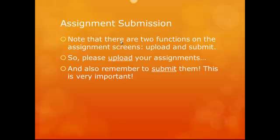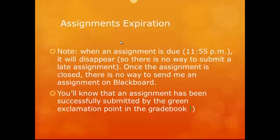There are two functions on the assignment screens — you have to upload your assignment and submit it. Assignments are due at 11:55 PM, typically on a Sunday. I've assigned them on Sundays because I know that people in this class tend to work full-time or have busy part-time jobs, family responsibilities, or other responsibilities. So assignments will always be due at 11:55 PM on Sunday. The big exception is during finals week, when I need your assignments submitted on Thursday. You'll know you've successfully submitted an assignment when you see a green exclamation point in the gradebook.